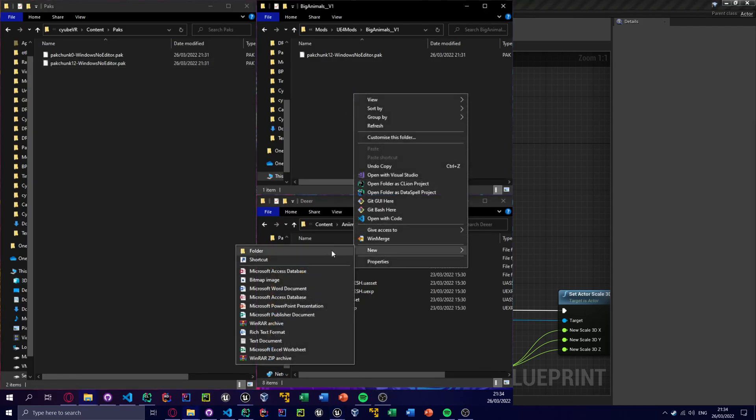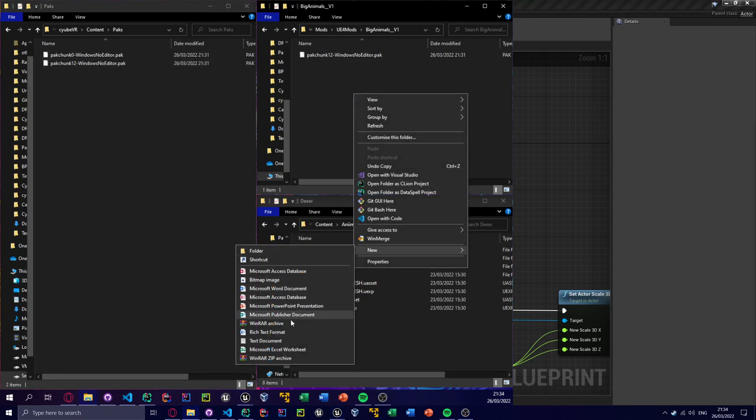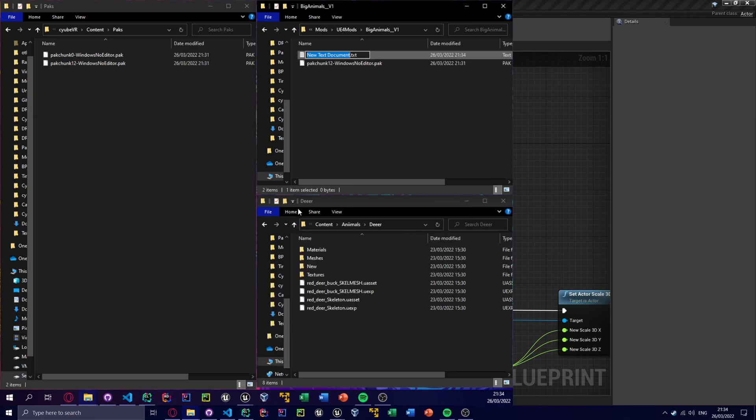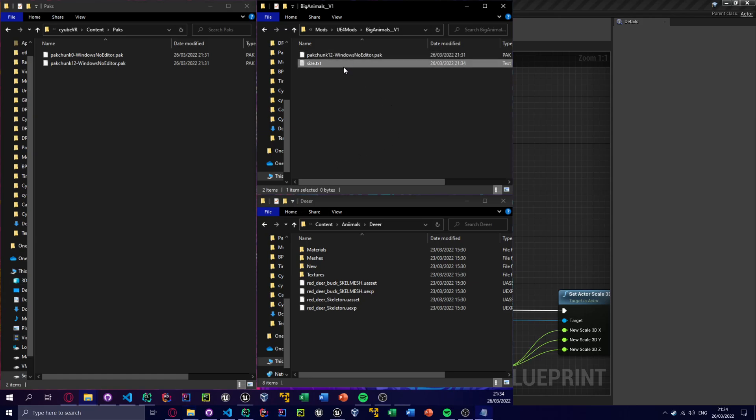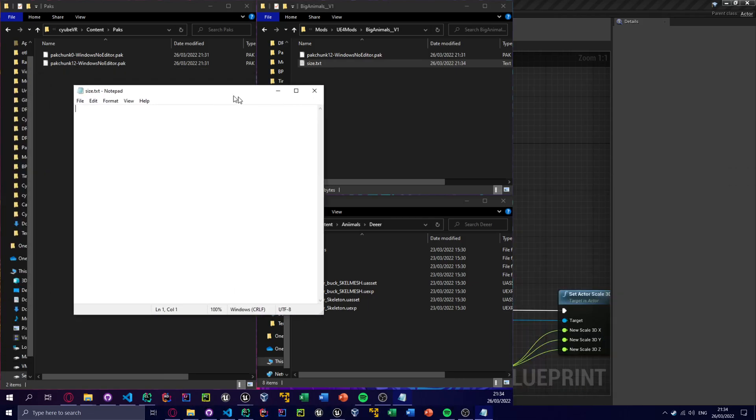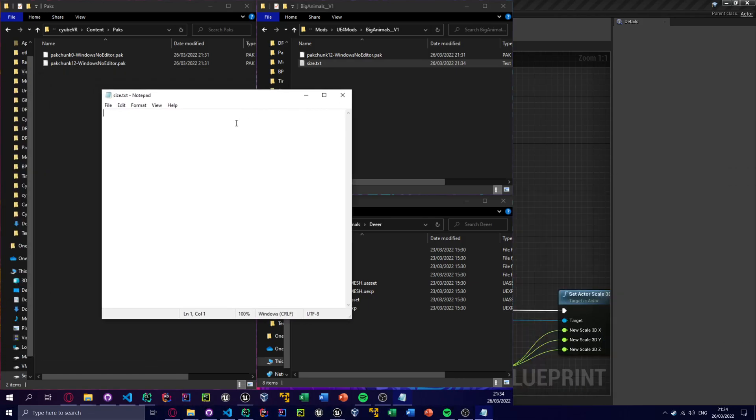So what this will do is, if I show this and I close it, I can make like a text file inside here and this will be like, I know, like size.txt, right? And inside here what I can do is I can specify a size I want to set the animals to.